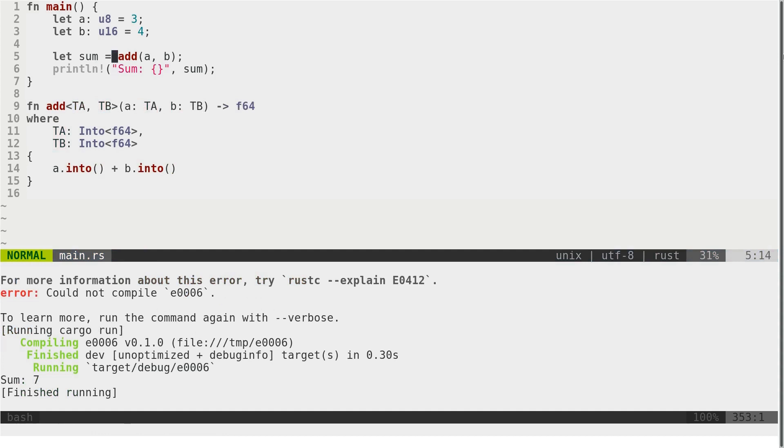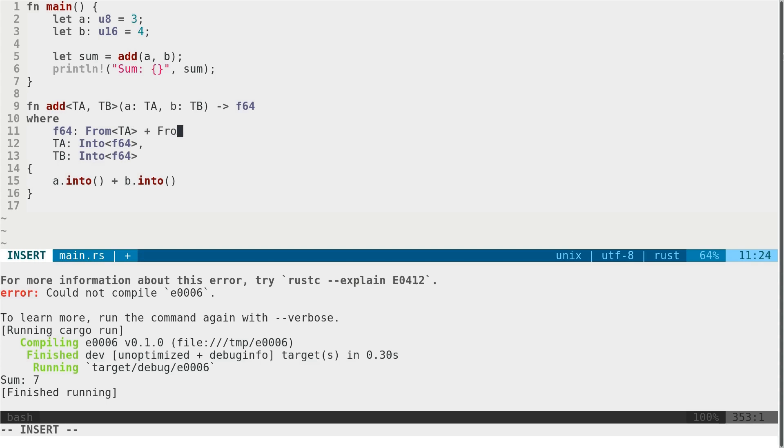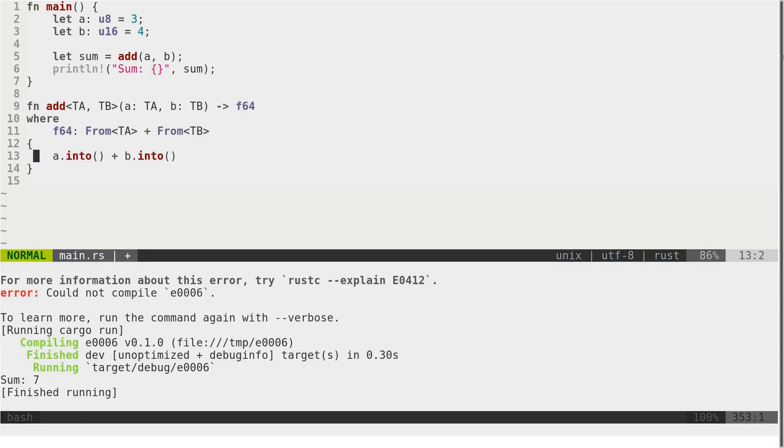And we also can write this with trait from. And actually it's quite interesting. If we want to use trait from, we would write it like this: There is f64 that implements from for TA and from for TB. And here it would be like this.